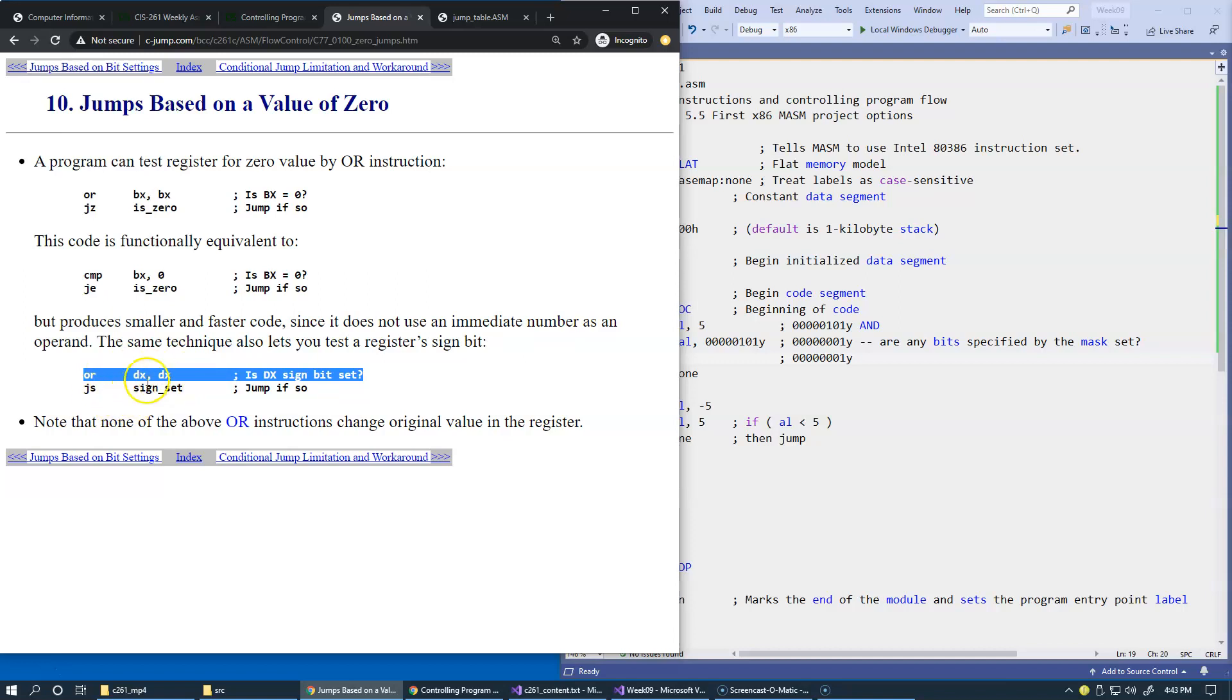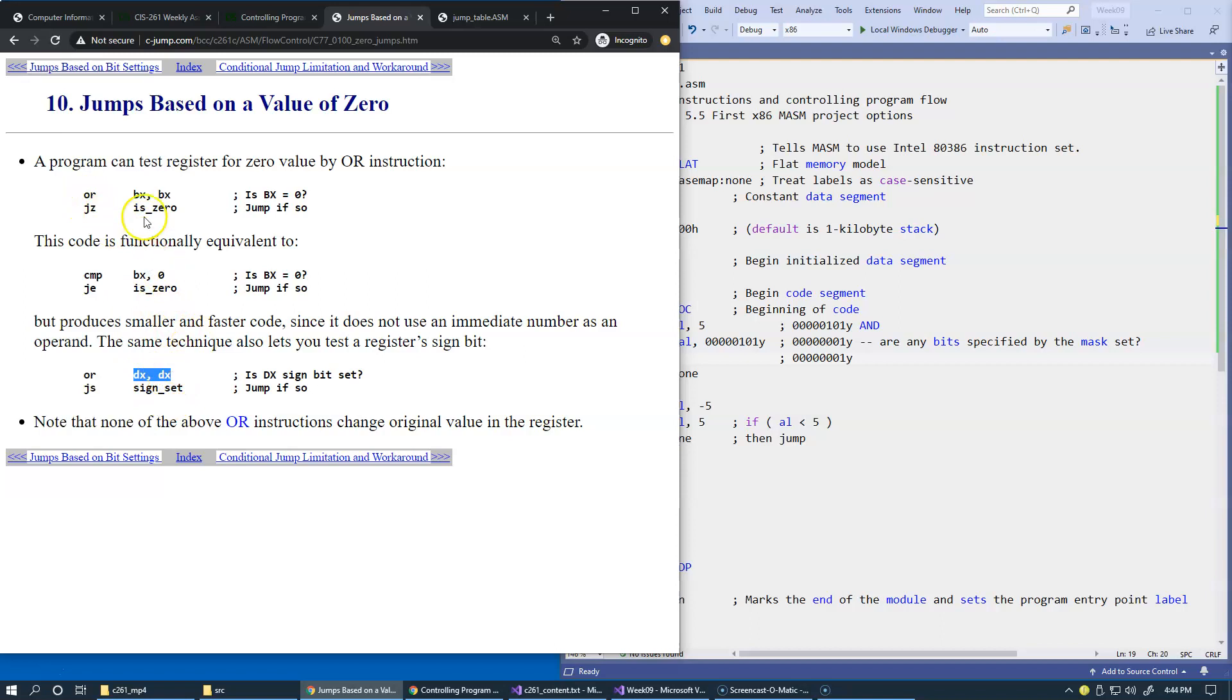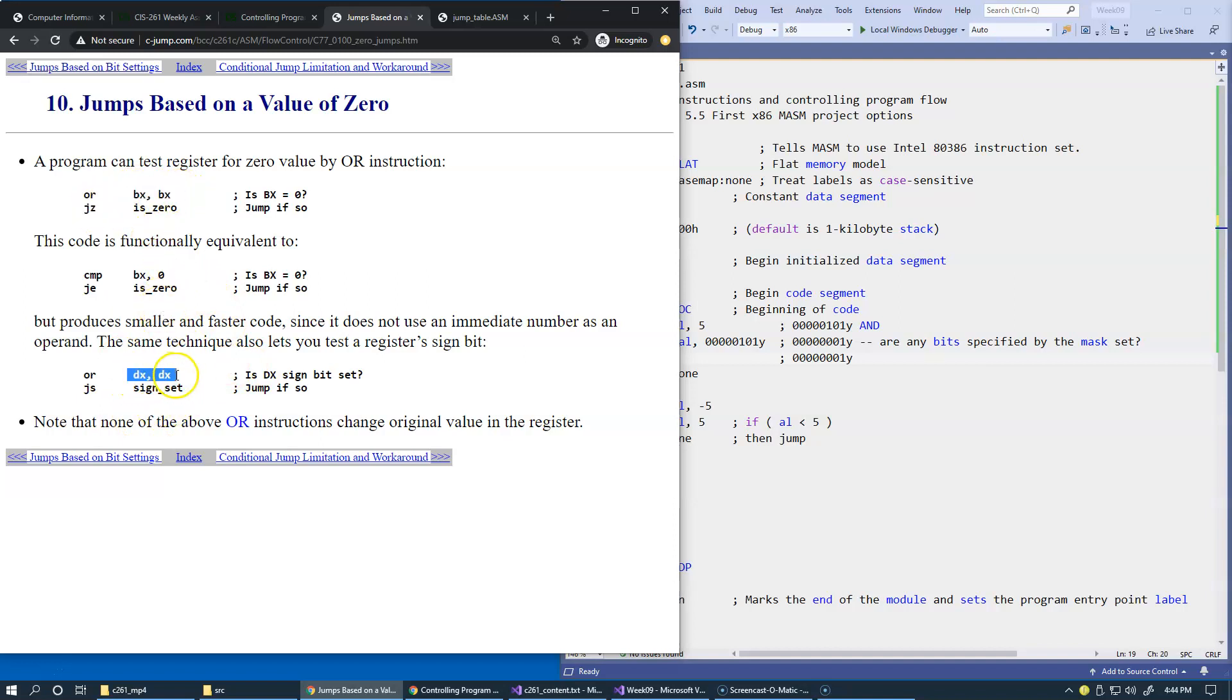So this is an interesting type of application of an OR instruction on the register with itself. There are two of these techniques: we can check for the zero value in the register very quickly like this, or we can check the sign bit as well by using this type of conditional jump instruction.